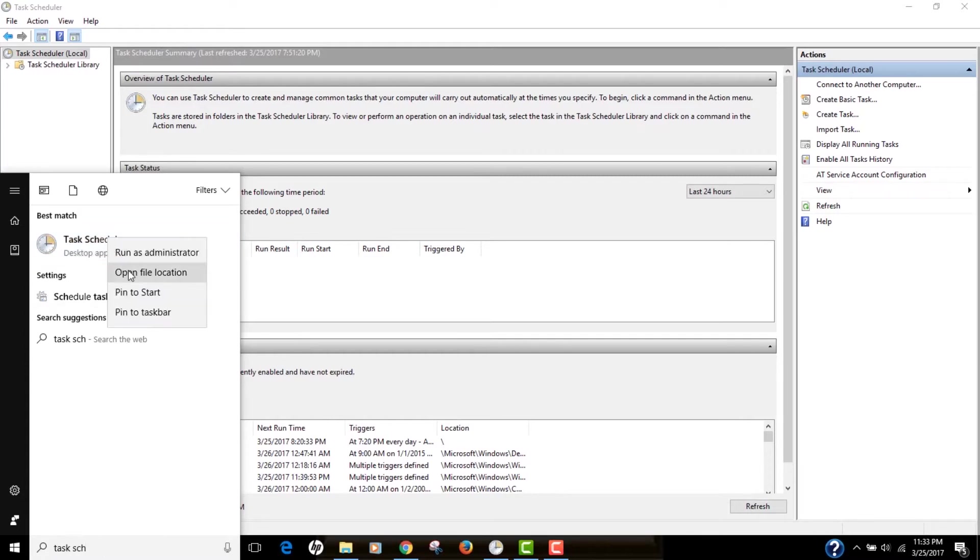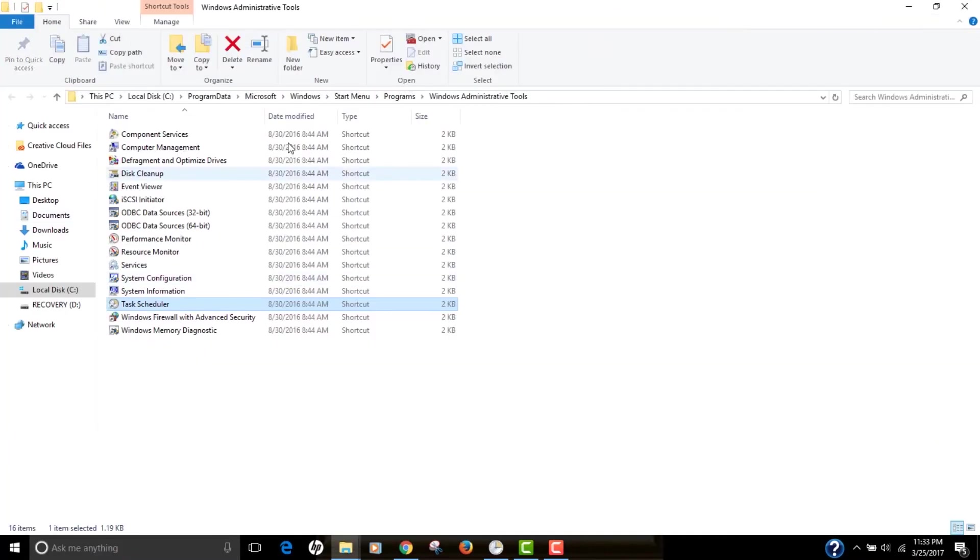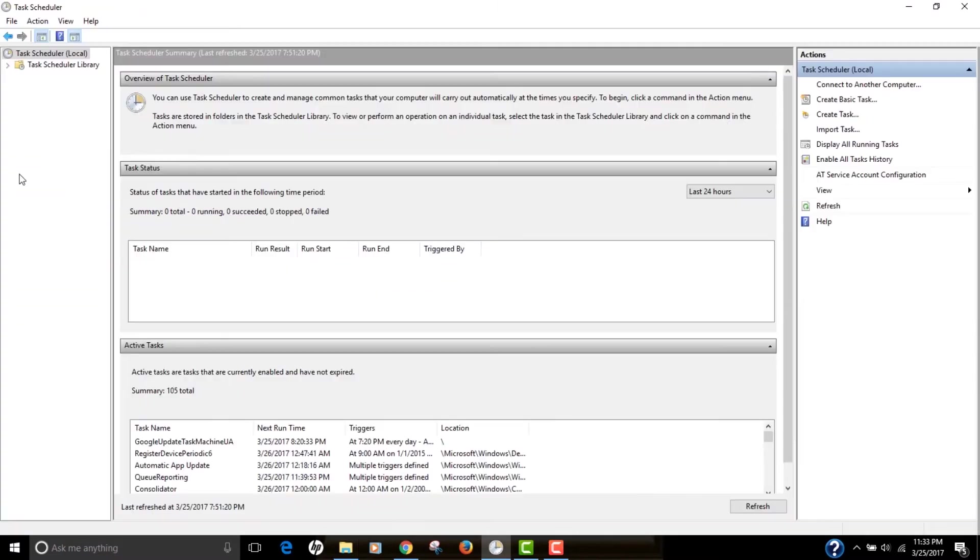Or if you want, you can actually go to this location: Program Data, Microsoft Windows Start Menu Programs, and Windows Administrative Tools, you will see Task Scheduler there.